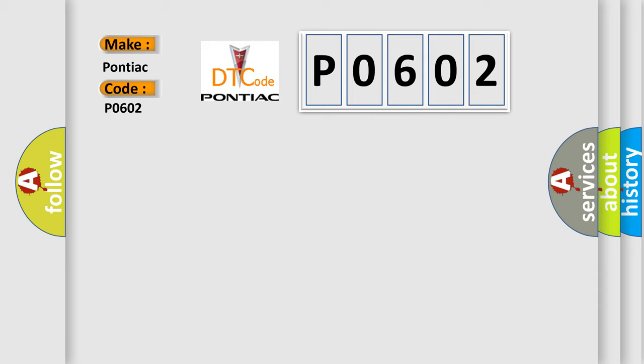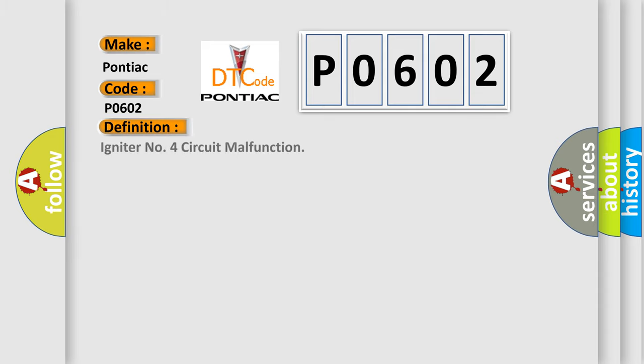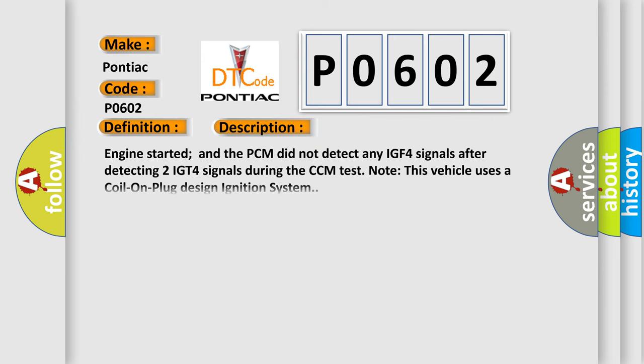The basic definition is ignition number four circuit malfunction. And now this is a short description of this DTC code: Engine started and the PCM did not detect any IGF-4 signals after detecting two IGT-4 signals during the CCM test. Note this vehicle uses a coil-on-plug design ignition system.